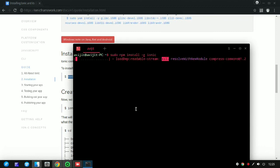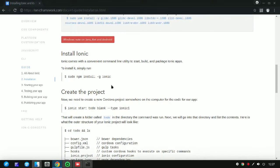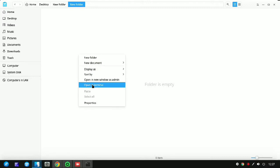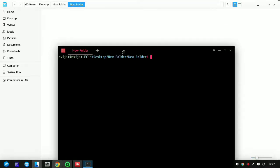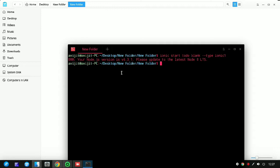After the installation completes, go back to your browser and copy the next command which is 'ionic start' with double dash type blank. Open the directory where you want to save your project — I am opening a new folder for it and running the command inside that directory.